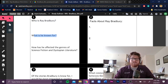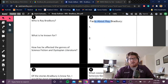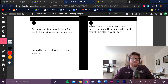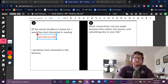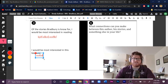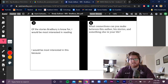The questions are: Who is Ray Bradbury? What is he known for? How has his work affected the genres of science fiction and dystopian literature? What are some facts about Ray Bradbury? Which of the stories Bradbury is known for would you be most interested in reading? You can finish the sentence: 'I would be interested in this because...' And then: what connections can you make between this author and something in your life?